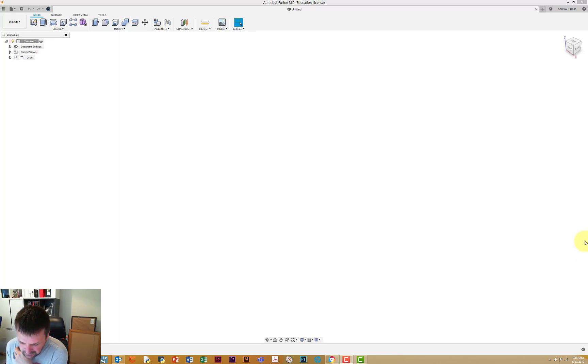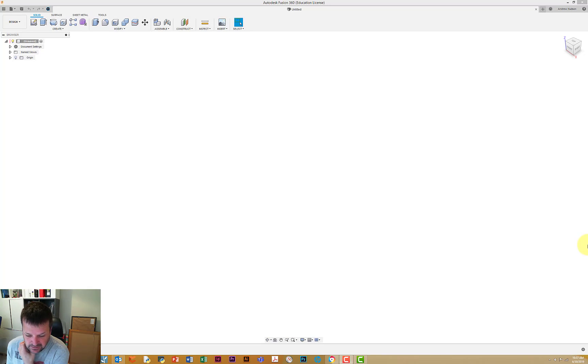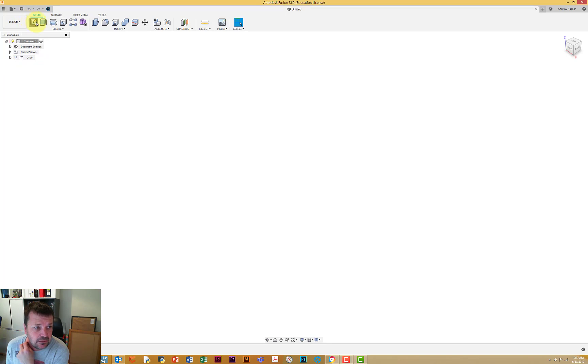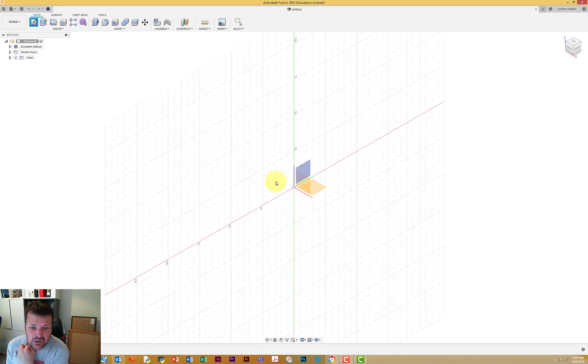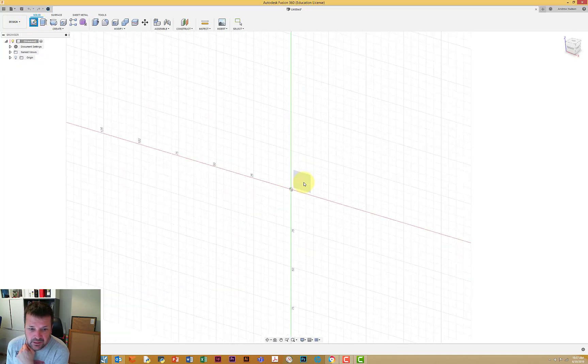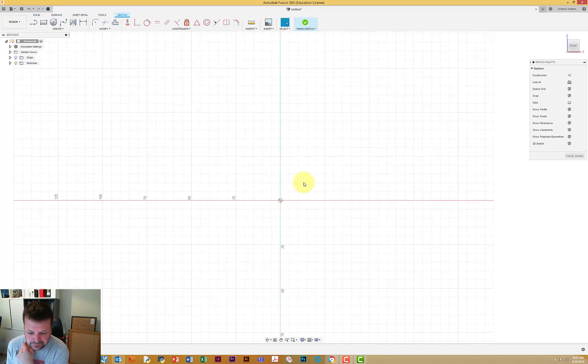Part number 12, I think we're up to now. So this is the drive insert that we're going to do this morning. Let's get cranking, create a sketch on this plane here.